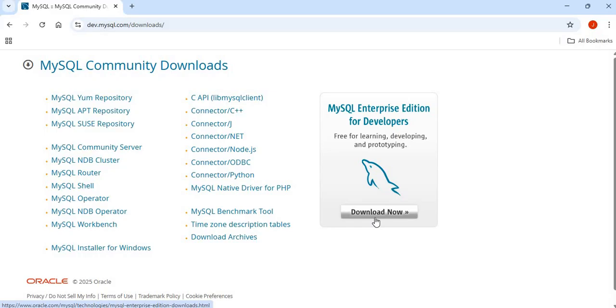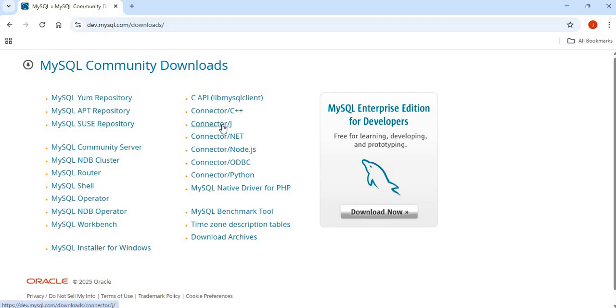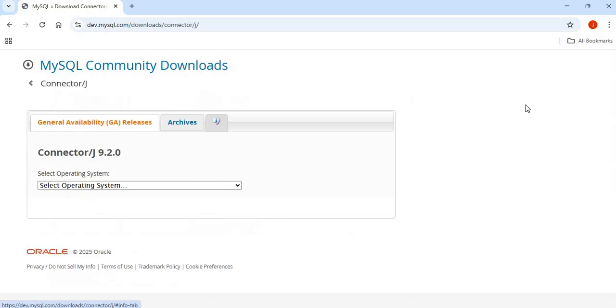For this example, the connector that I'll be downloading is the one for Java, which is the connector J. So you just simply click on the connector that you want to download.